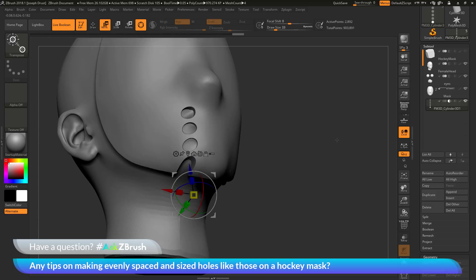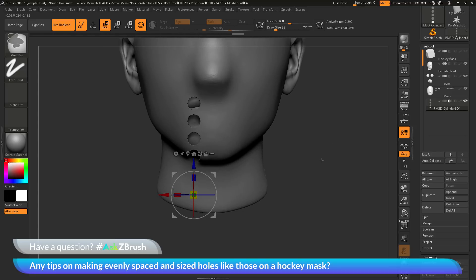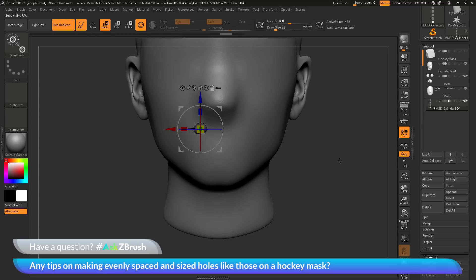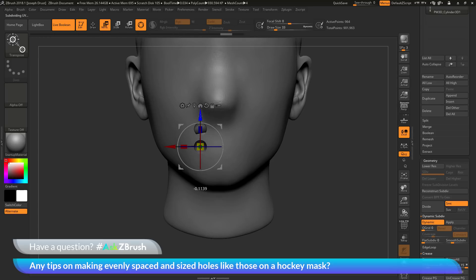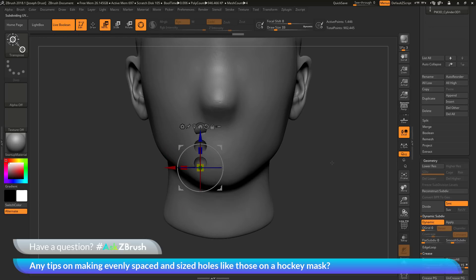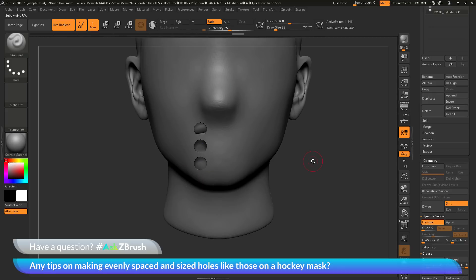I only needed three holes but for demonstration purposes I created five, so I'll undo and redo the process. To summarize: have the object selected, make sure it has no subdivisions, activate the Gizmo 3D, hold the control key over any move option, click and drag to establish the offset, release control and continue dragging. This creates multiple duplicates of that mesh at the specific offset. Now back in draw mode I can see those three holes on my mask.